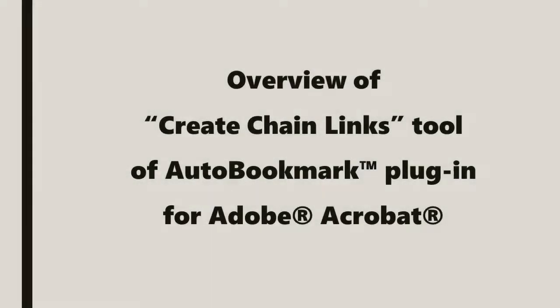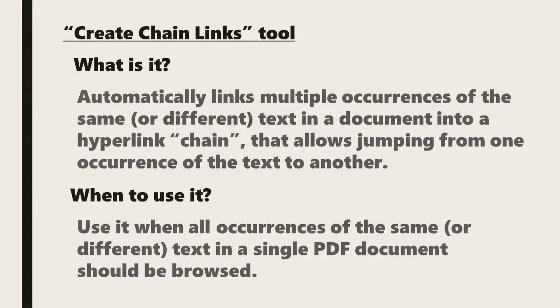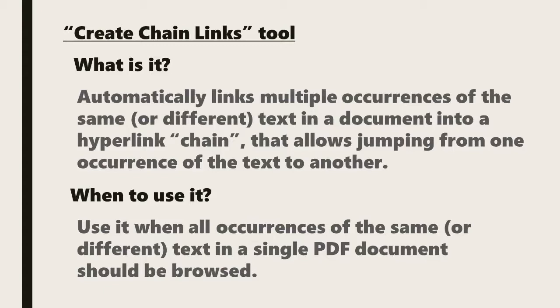In this video we'll be looking at an overview of the create chain links tool in the auto bookmark plugin for Adobe Acrobat. This tool automatically links multiple occurrences of the same or different text in a document into a hyperlinked chain that enables you to jump from one occurrence of this text to another. You would use it to browse between all occurrences of certain text in a single PDF document.